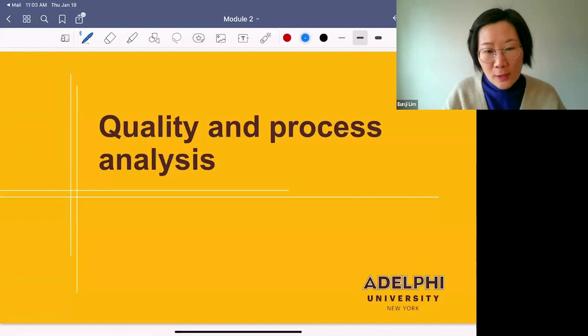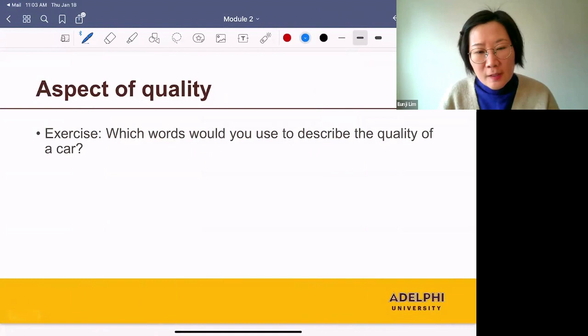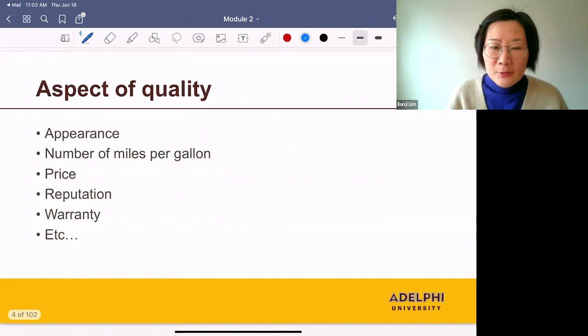Hi, everyone. In this module, we're going to talk about quality and process analysis. What do I mean by quality? To answer this, I want to give you an exercise problem. Which words would you use to describe the quality of a car? Think of all different aspects of quality that come to your mind when you're purchasing a car.